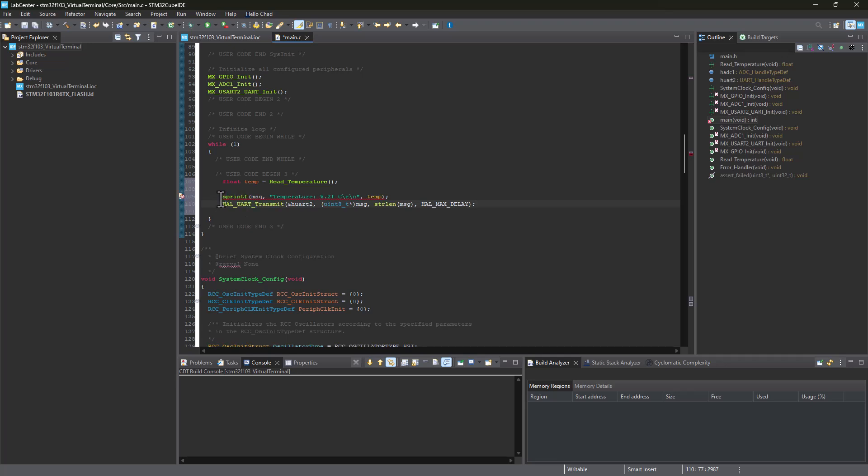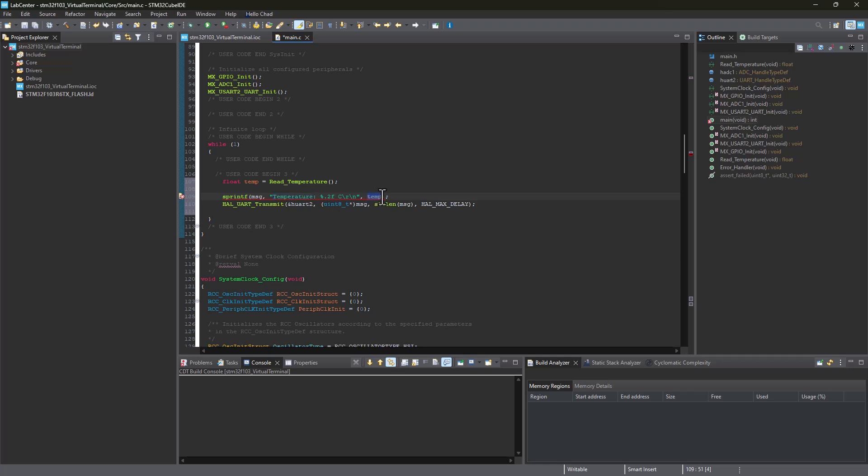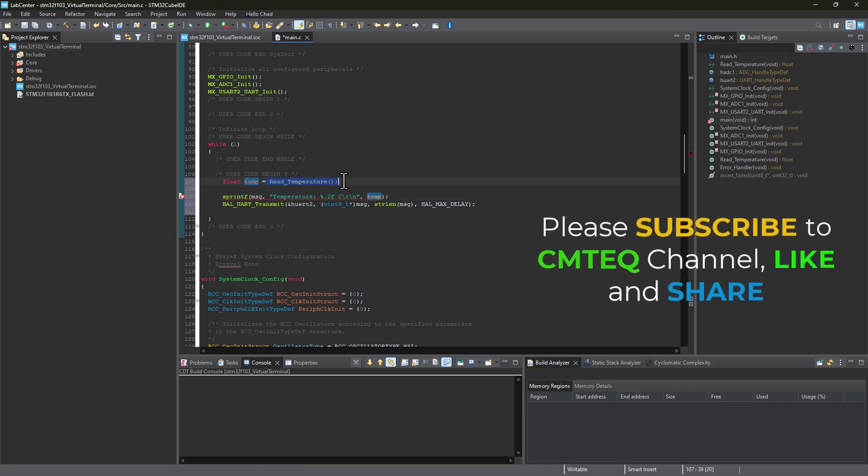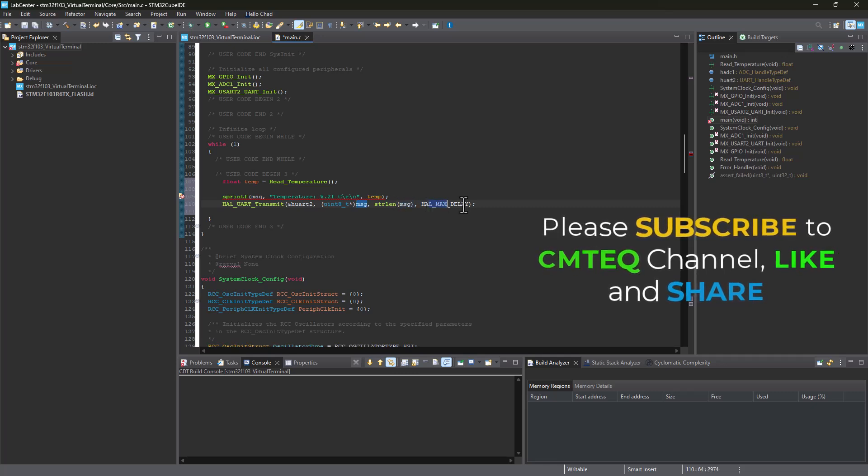That line of code is actually these two lines here. The first one is the printf. We're printing the message. In the message here we've got temperature name and we've got the temperature variable that's got the reading. We're passing it into the UART transmit function here, passing the message and the message length and the timeout.